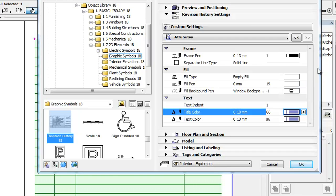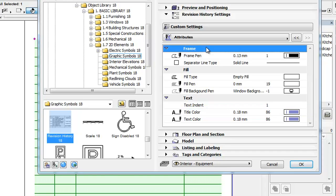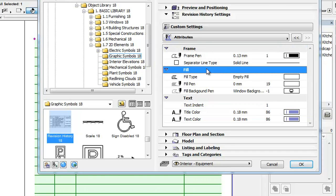These settings are divided into three groups: Frame-related, Fill-related and Text-related settings.